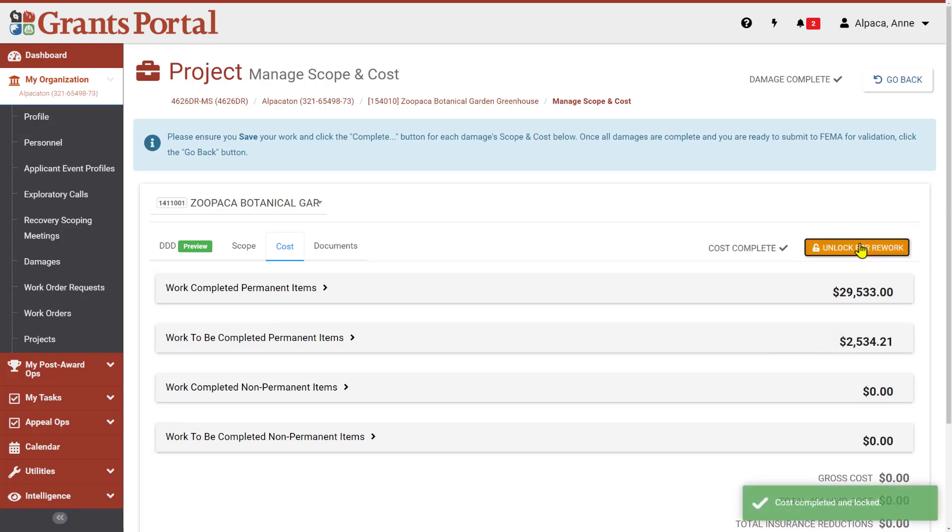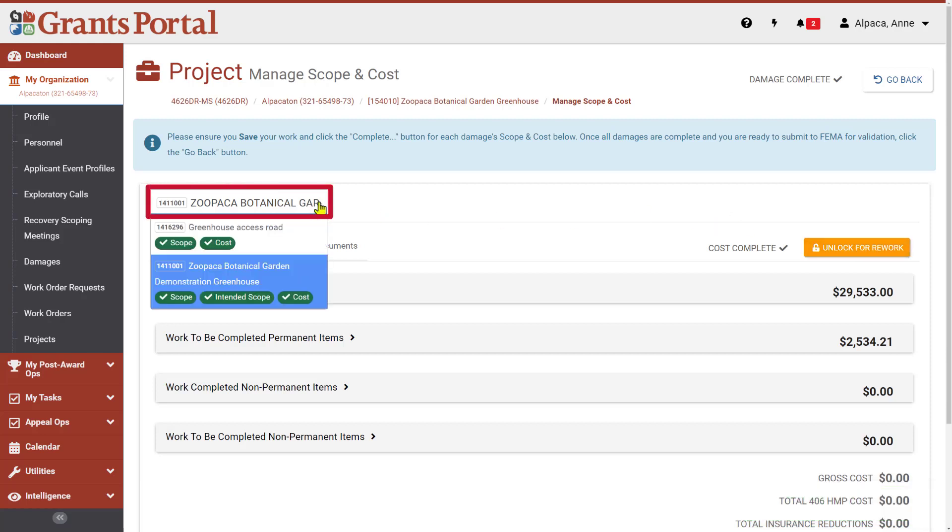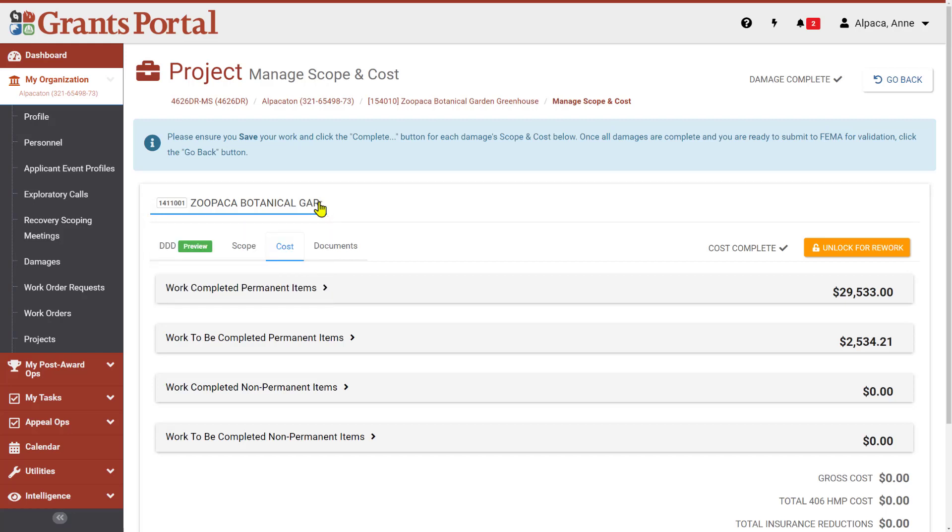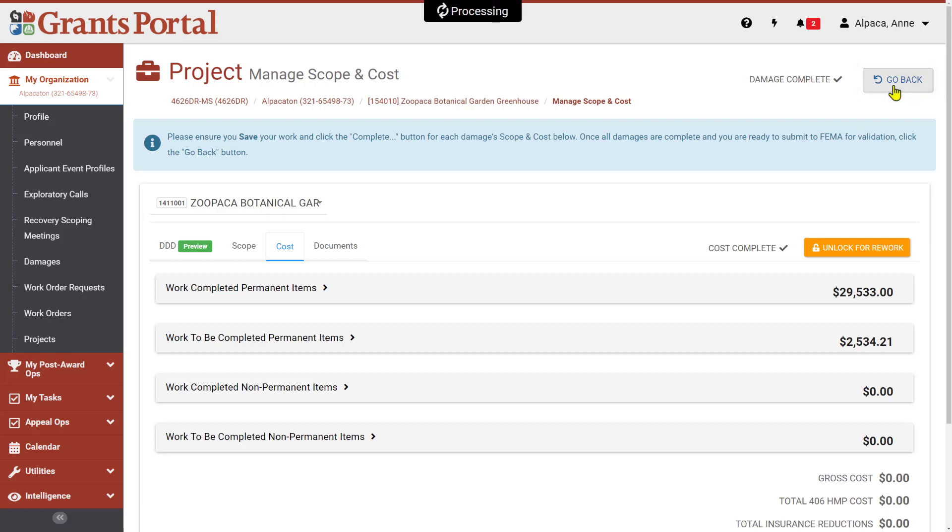You can confirm that the scope and cost have both been completed and locked in the Damages drop-down menu. All of the badges for all of our damages are now green, indicating they are complete. At any time before or after completing the scope and cost, you can click Go Back in the upper right corner of the page to return to the project page, where you can view and submit the scope and cost.